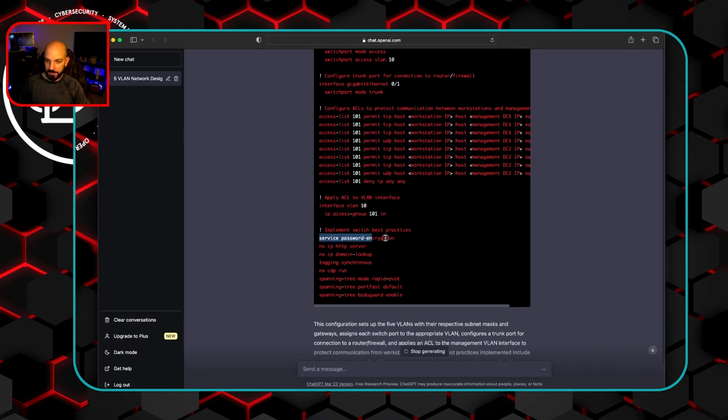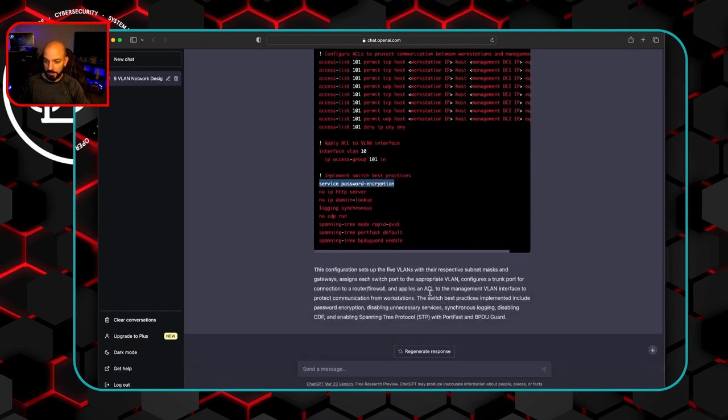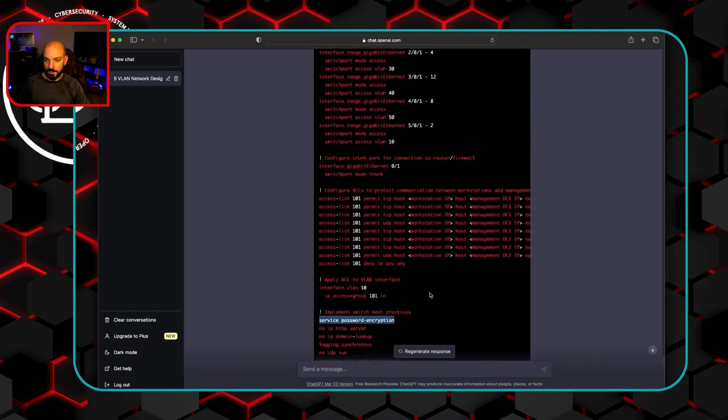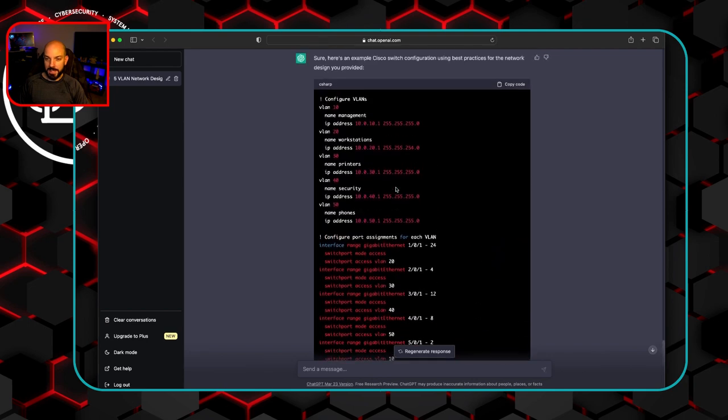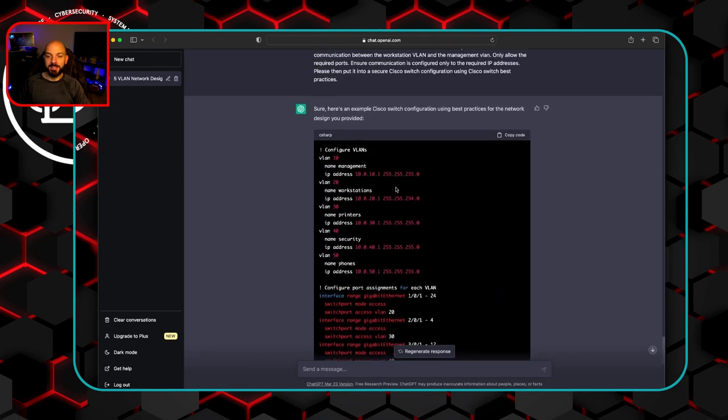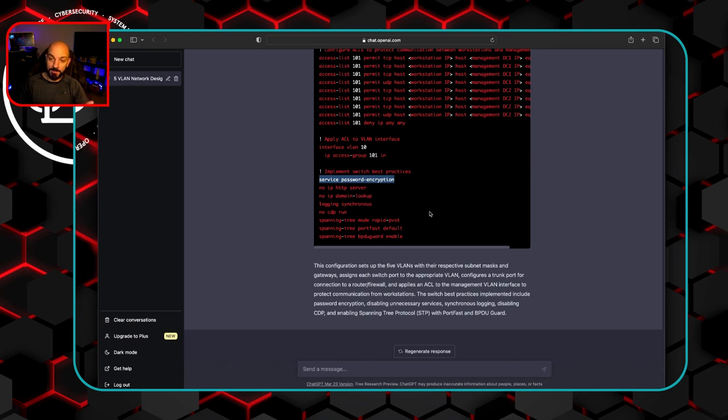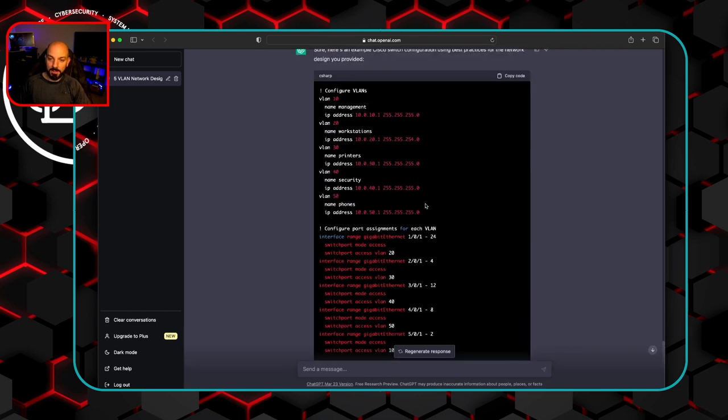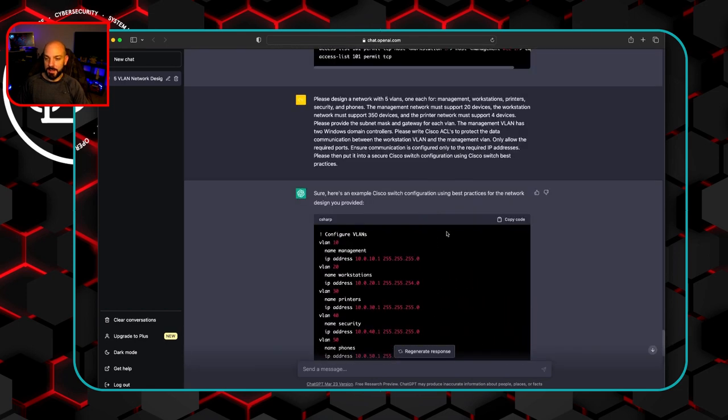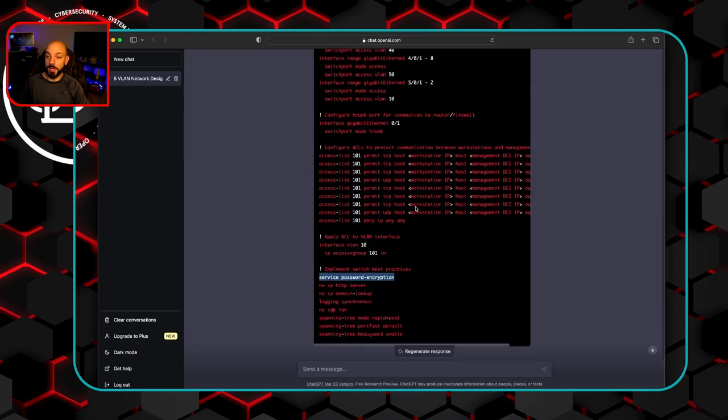And now some switch best practices. Service password encryption. No IP HTTP, no IP domain lookup, logging synchronous, no CDP run, some spanning tree stuff. So not exactly the best. I would think that they would use something like a CIS benchmark or STIG or something like that to provide a secure configuration. But again, some best practices, but not something that you would just take and expect to completely do the job.